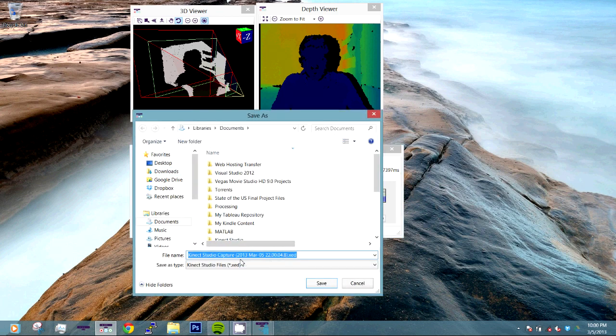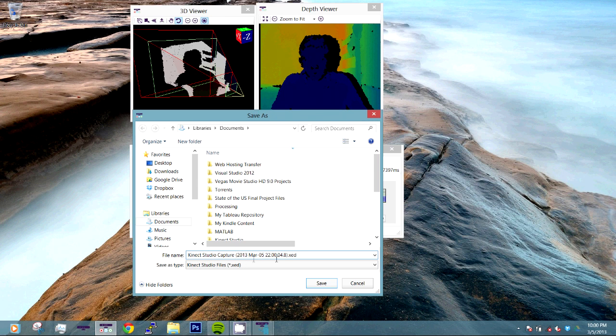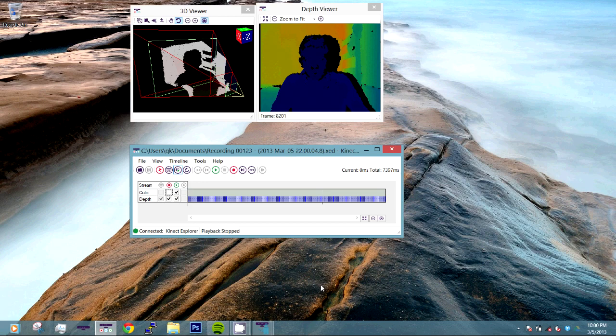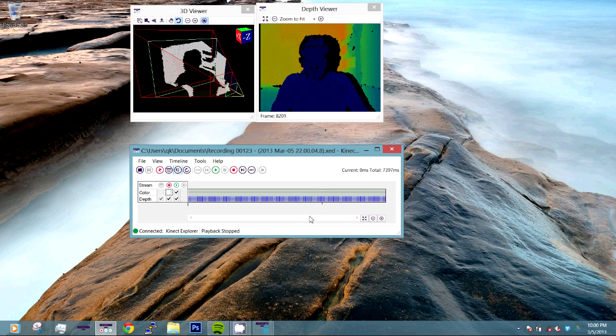And that should provide both Kinect Studio Capture with the date and time. And here we want to say, let's just call this recording 00123 dash and then the date and that's fine. But you can press save and then it will actually save it.